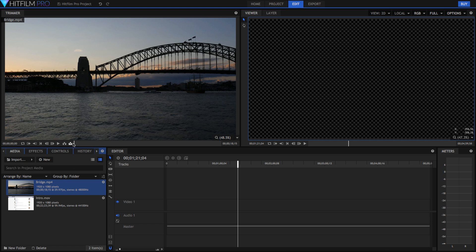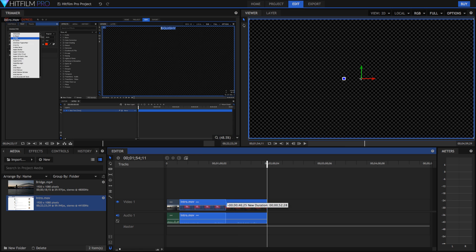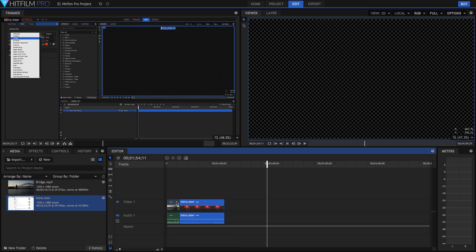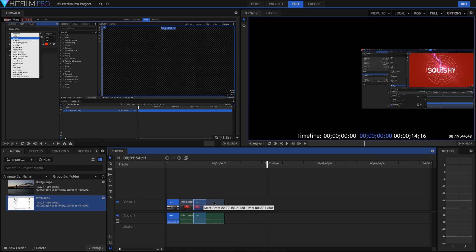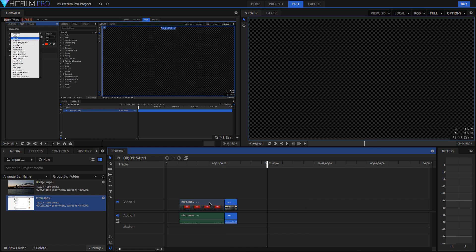You start in HitFilm by importing your media, then you trim it in the trimmer, and then you move it into the editing timeline and cutting it and moving it around just like in any other program.